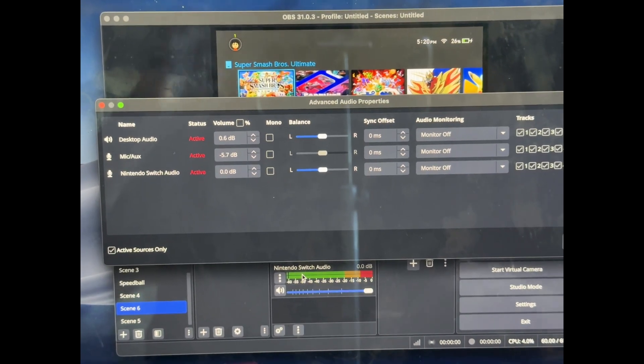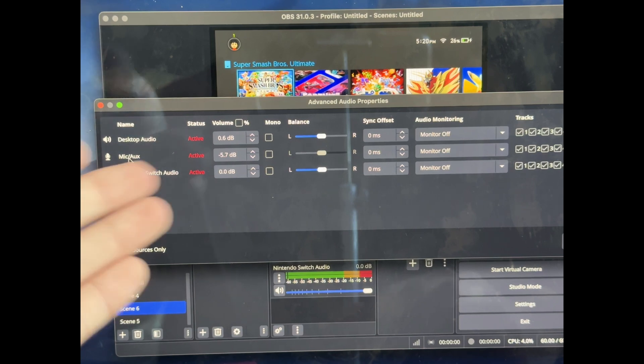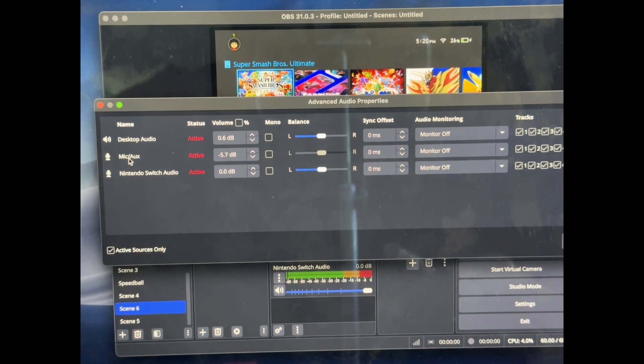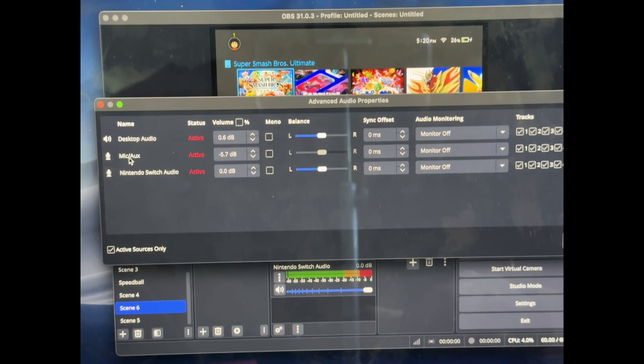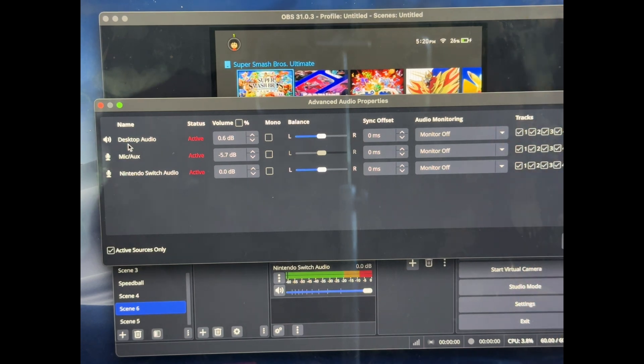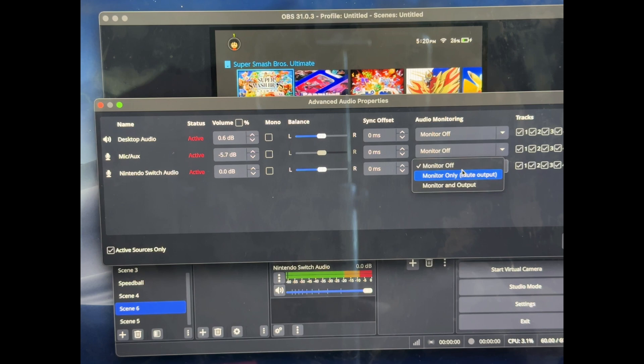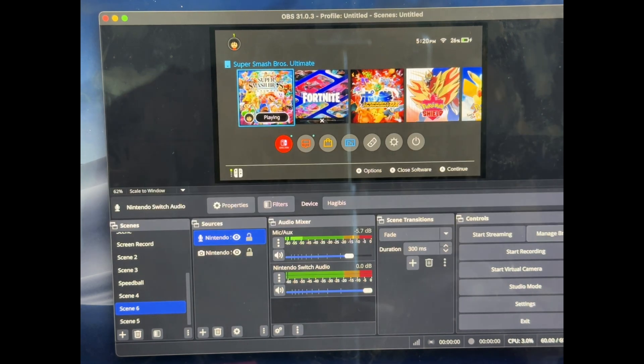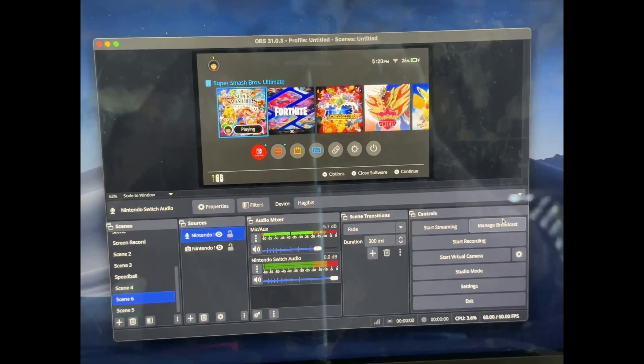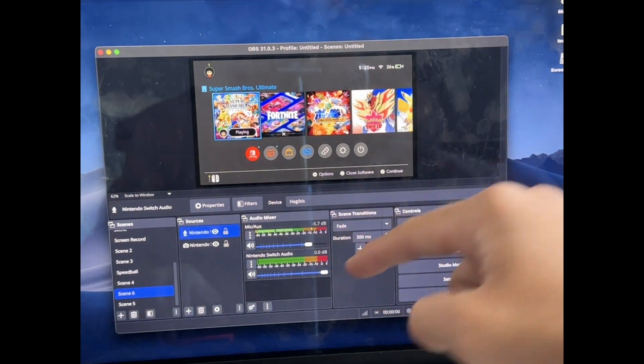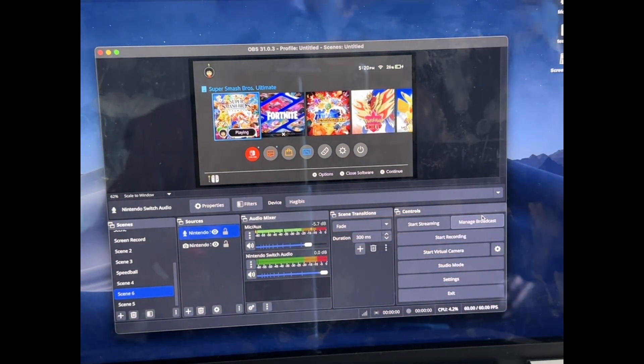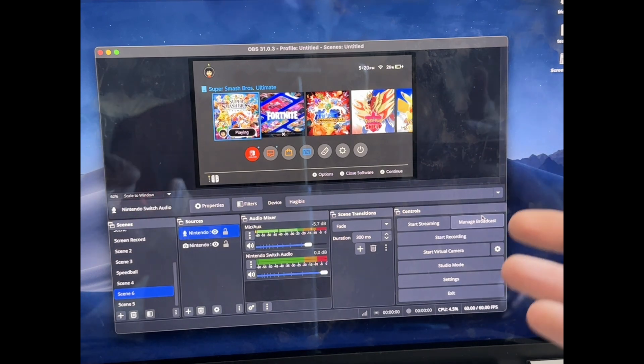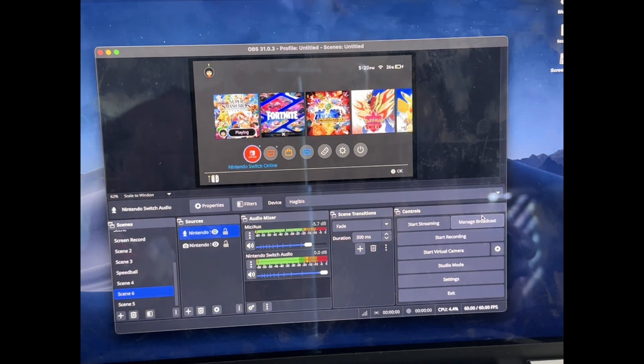And right now what we have is a current microphone, which is just capturing the microphone from the computer. The second thing, which is the actual just desktop audio. But this is the one that we're looking for, Nintendo Switch Audio, the one that we just created. What we want to do is monitor and output. That means that now any of this audio that comes through will also be played out of your speaker. So right now it will be playing out of this computer. So now whenever I move it around.